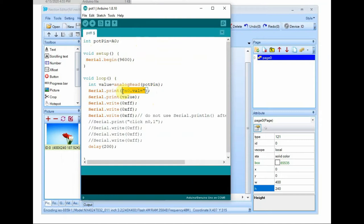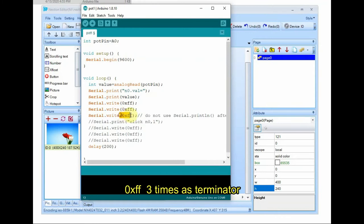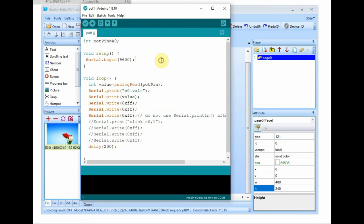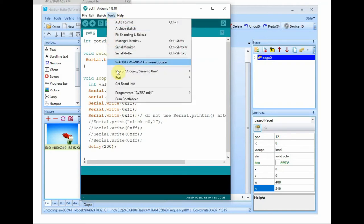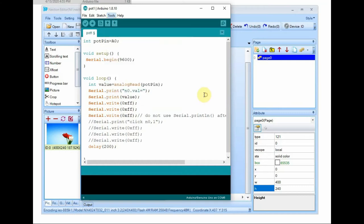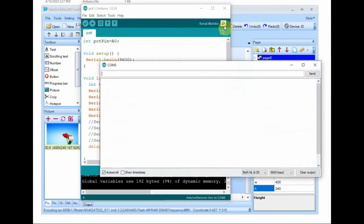And then we send a string n0.val equal to that analog value. That is n0 is the object name of number and then we send it as a string followed by three hex FF. This is a must. And then after this do not use any print line or any other print command, that will affect the display. Now click on upload to upload the code onto Arduino.